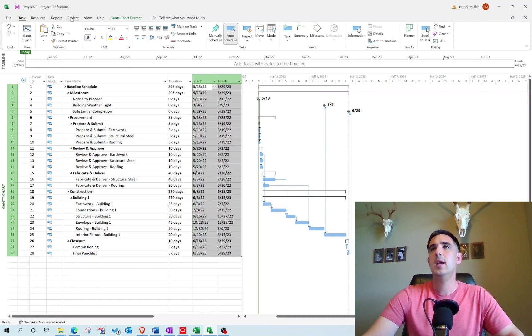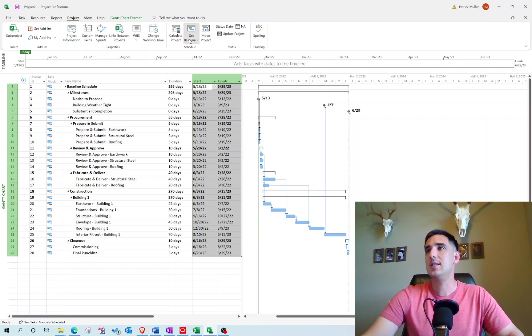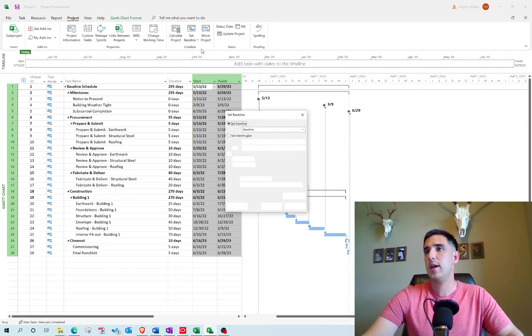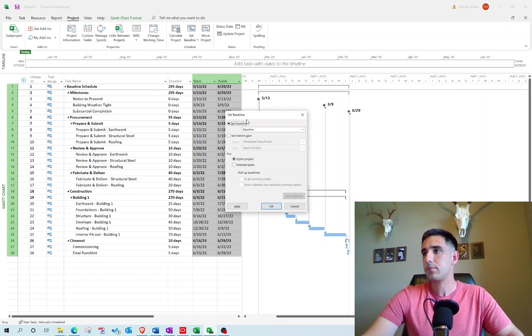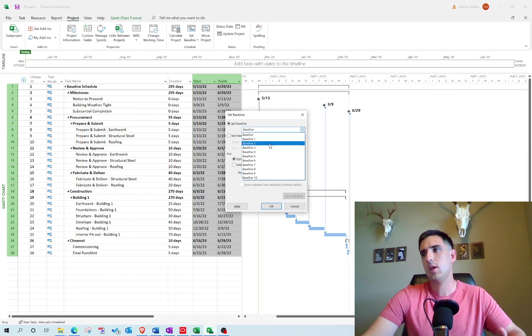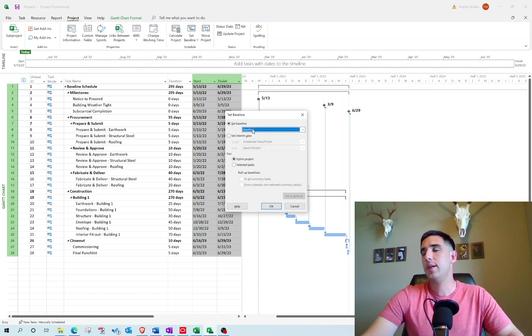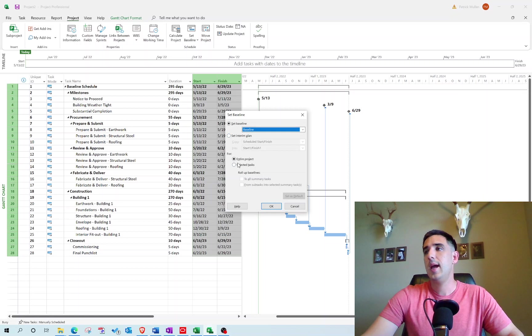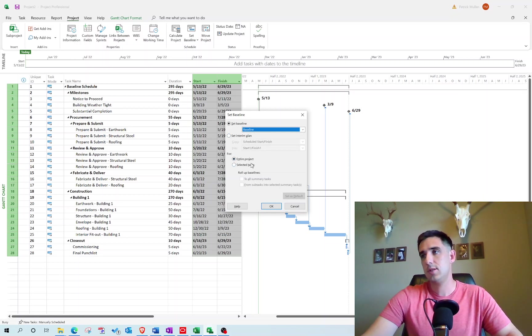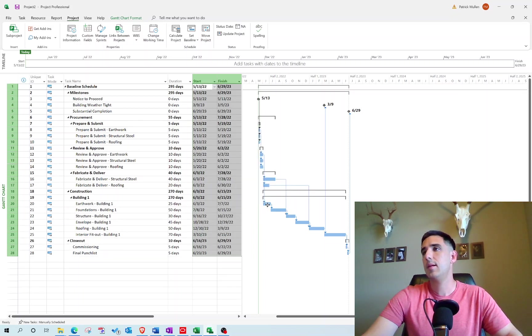That's a little bit about the baselining process, but how we actually go about doing that is we go to Project up here and say Set Baseline. We're going to set our baseline right now. You can choose the baseline—there are ten slots for the baseline. I think you can actually increase that over time if you need to, but right now this is our first baseline so we're just going to set the baseline. I want to do the entire project, not just selected tasks. Let's go ahead and set that.